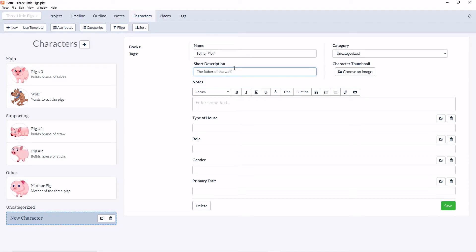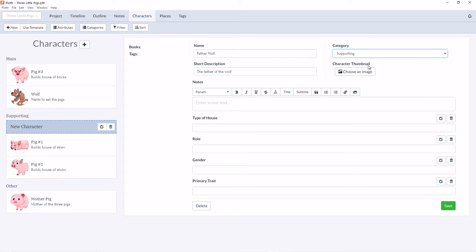We can choose to place him in a new category. If we think he belongs with main, supporting, or other, we can add that here. You can see he's now moved into the supporting category.